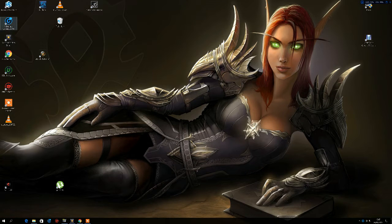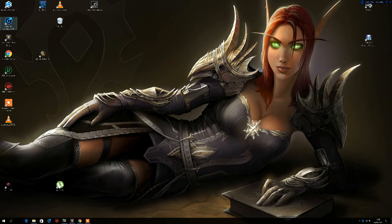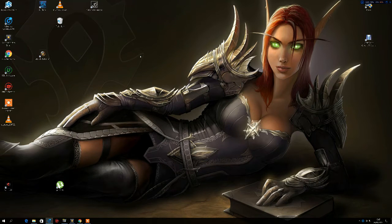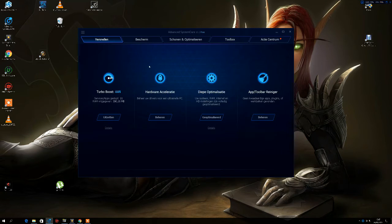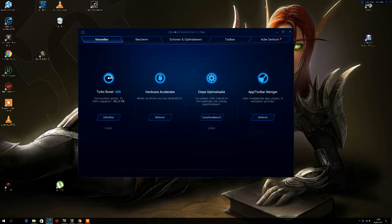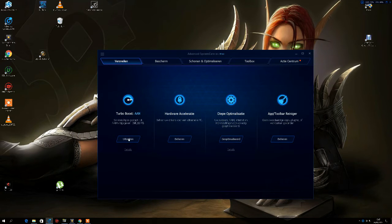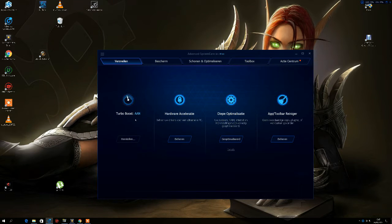Some people might know this program. It's pretty well known. It's Advanced System Care 10. You can download this for free. You can do a lot of stuff with it, and it will speed your computer up really fast. I'm just gonna show it to you here.